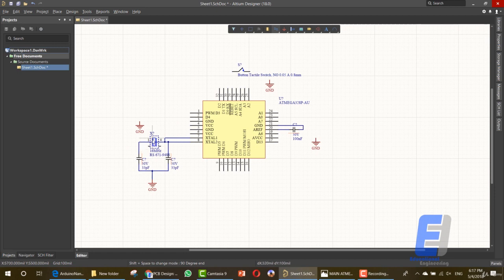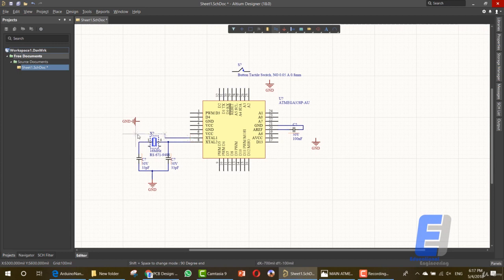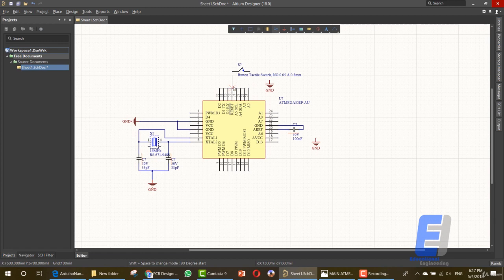Let me repeat this step. Let's rotate the ground and connect it. Now everything is connected correctly. We need to connect the ground — we have two ground pins. This one and this one need to be connected with ground. Now we need to connect this reset button and connect the ground here.